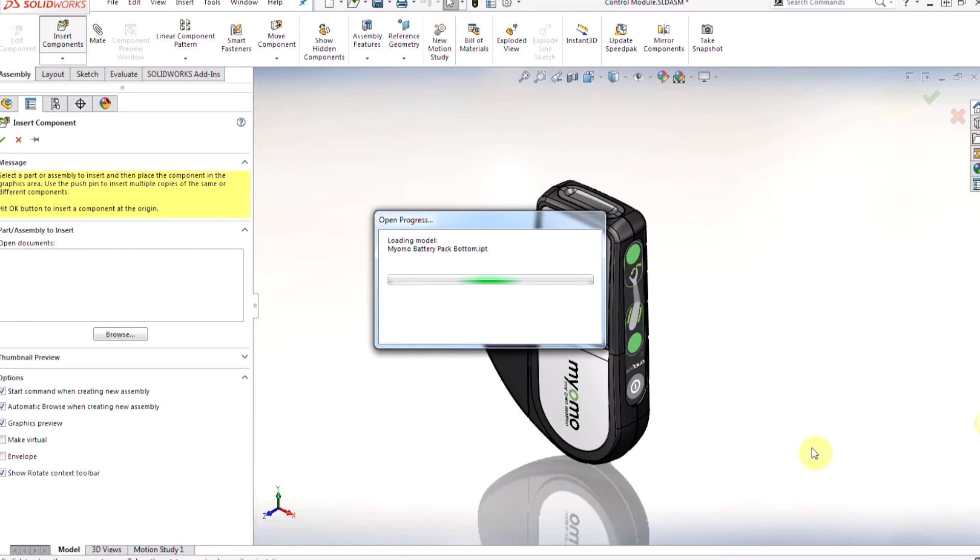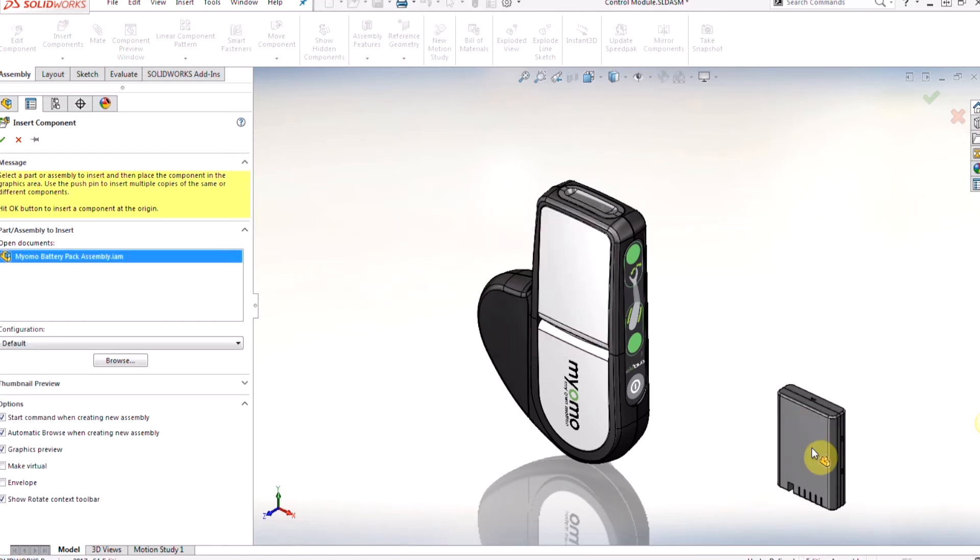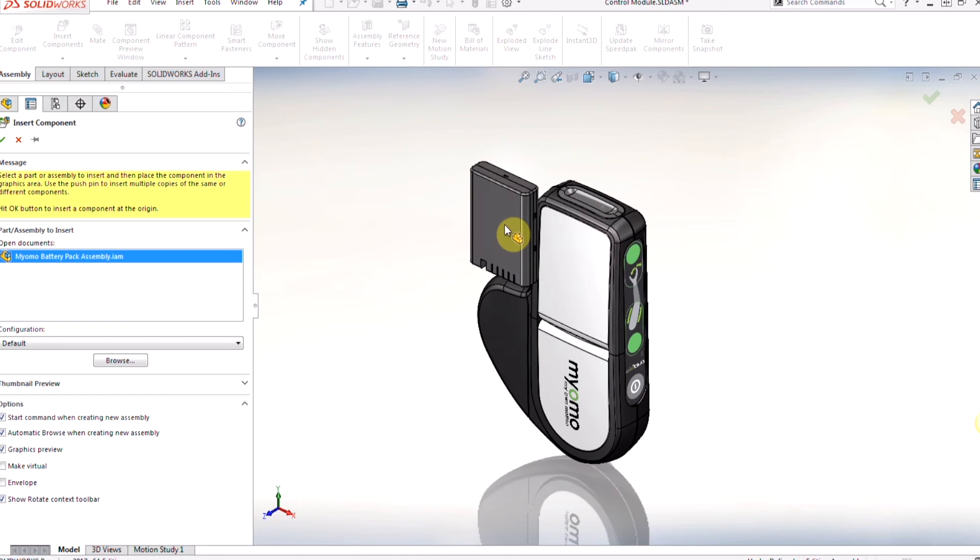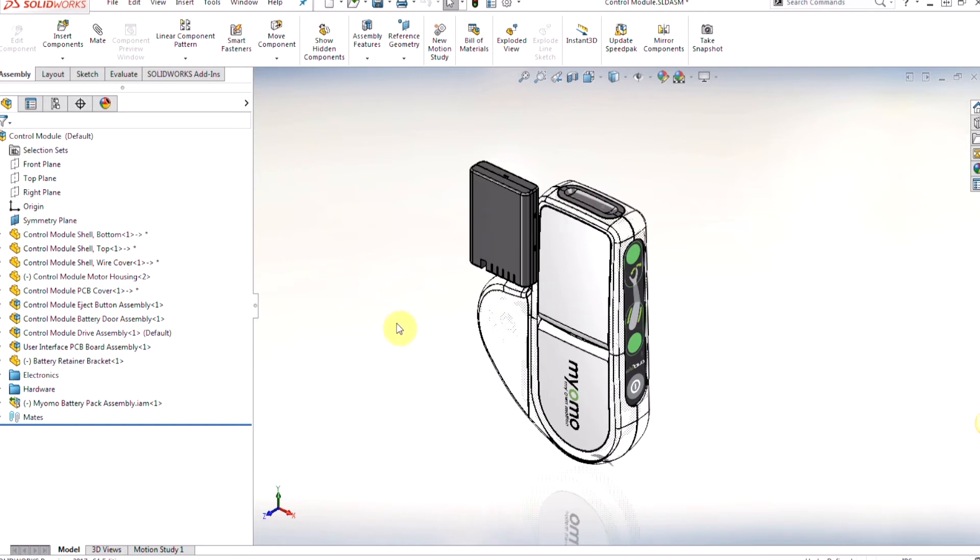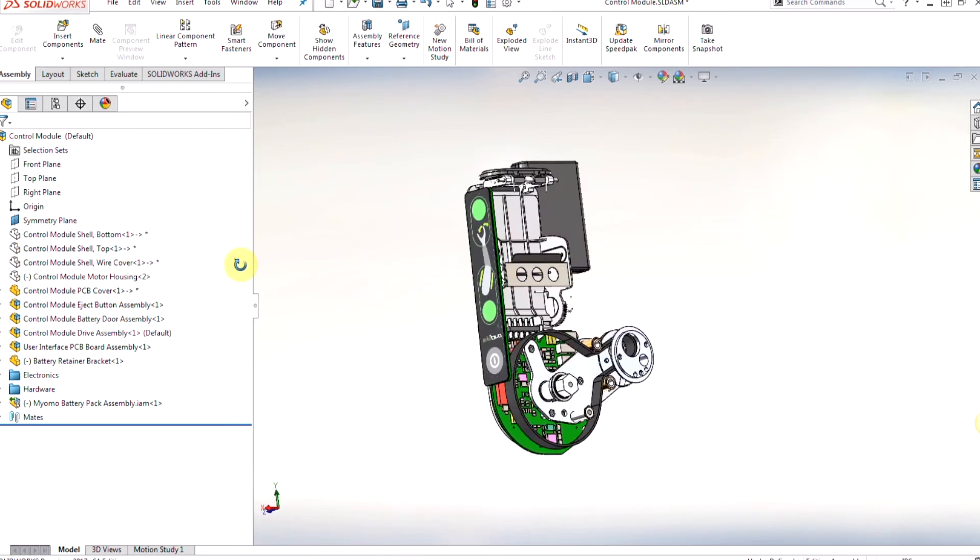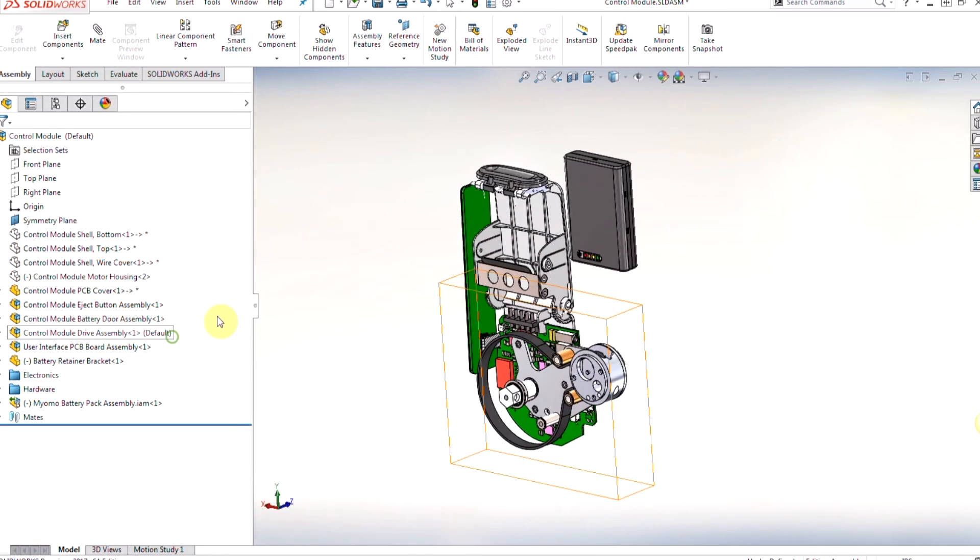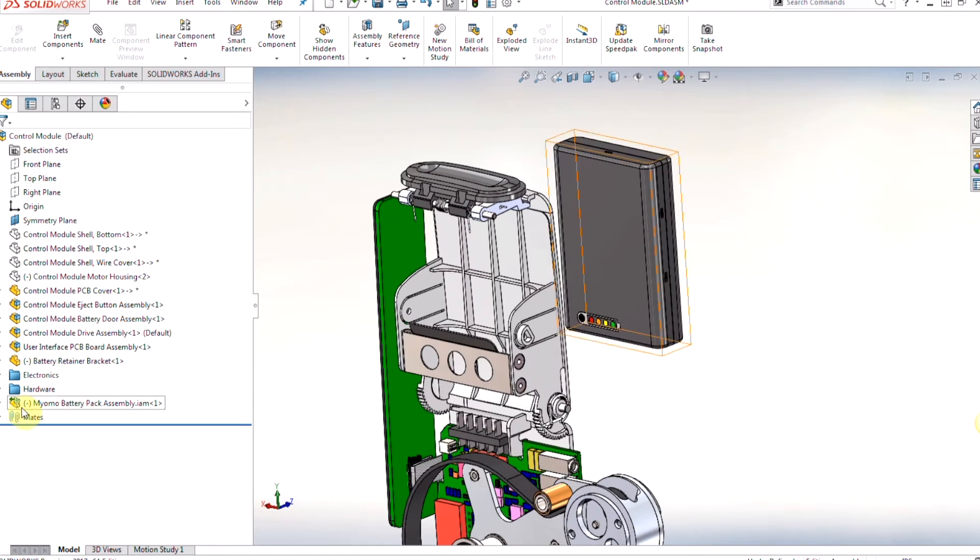We'll see the open progress dialog box to tell us that SolidWorks is reading the model and then once it's brought in I'm going to go ahead and place it. Change the display state here so we can insert our battery into there, and you'll notice on the left hand side from our feature manager if you look closely enough at the icon you're going to see a green arrow.